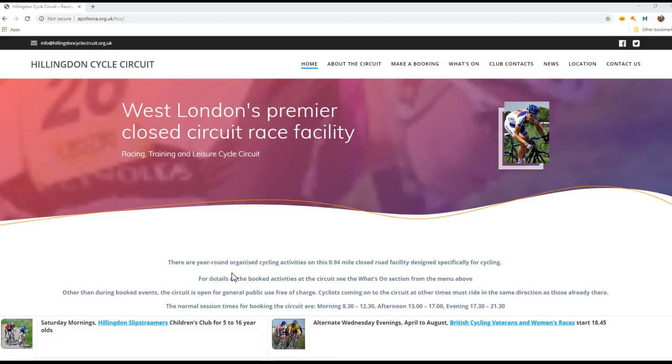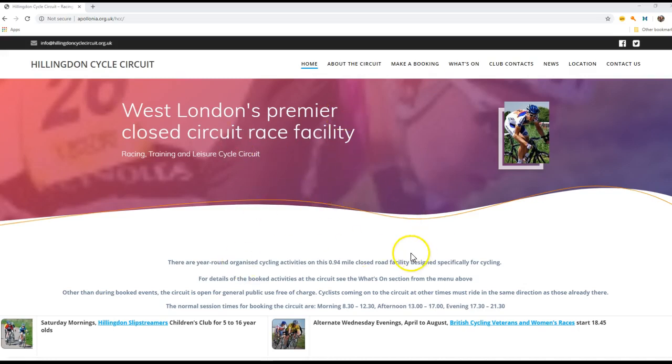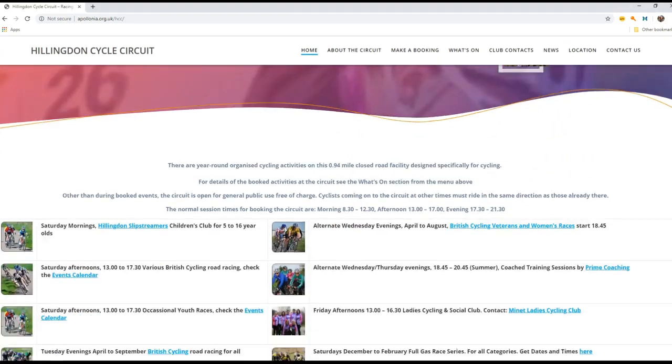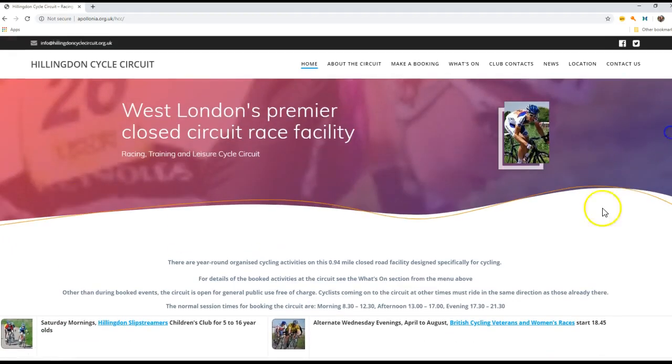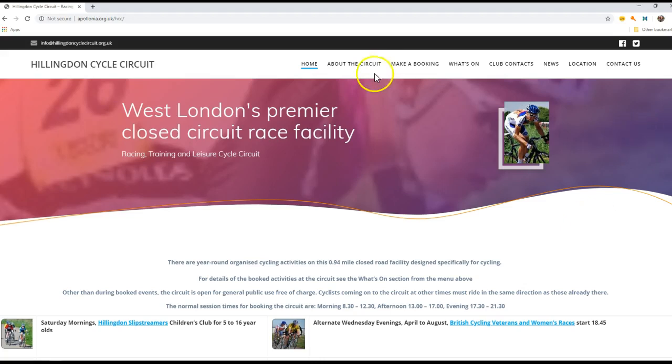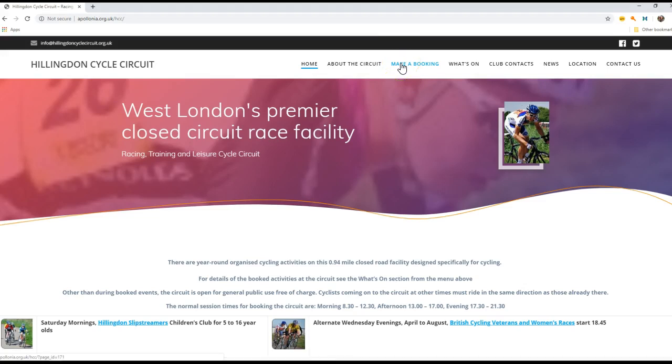Welcome to this tutorial on how to use the Ellington Cycle Circuit booking system. The first page that we're presented with is the home page for the booking system. This contains a lot of information about what the circuit offers, how it's used by regular groups, and we have a booking link here which allows you to make a booking.